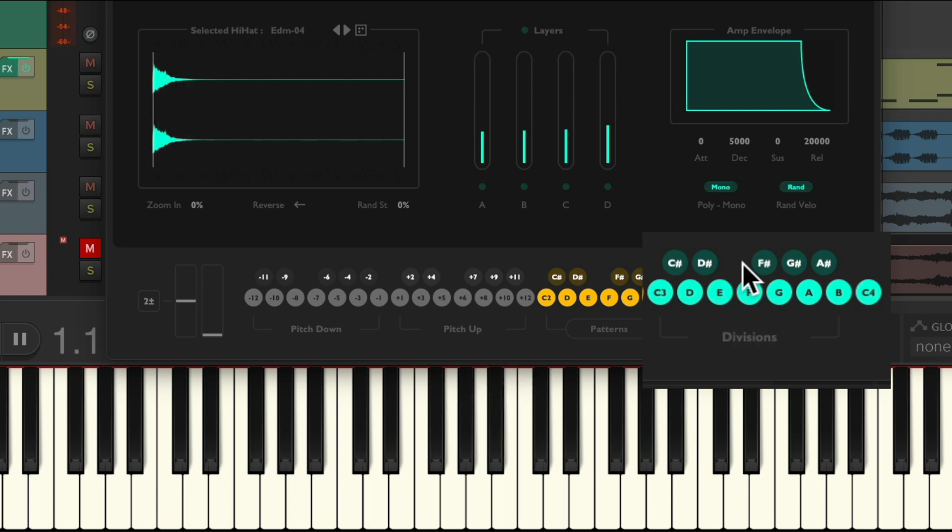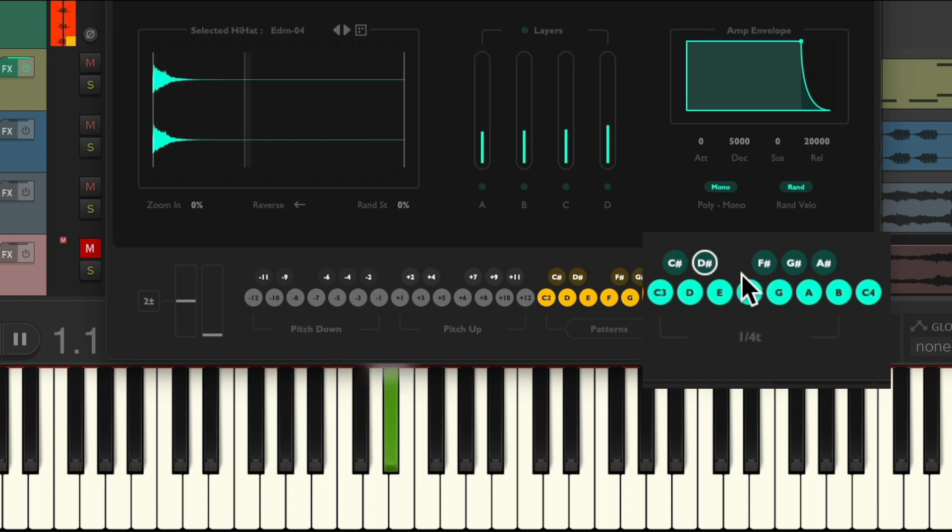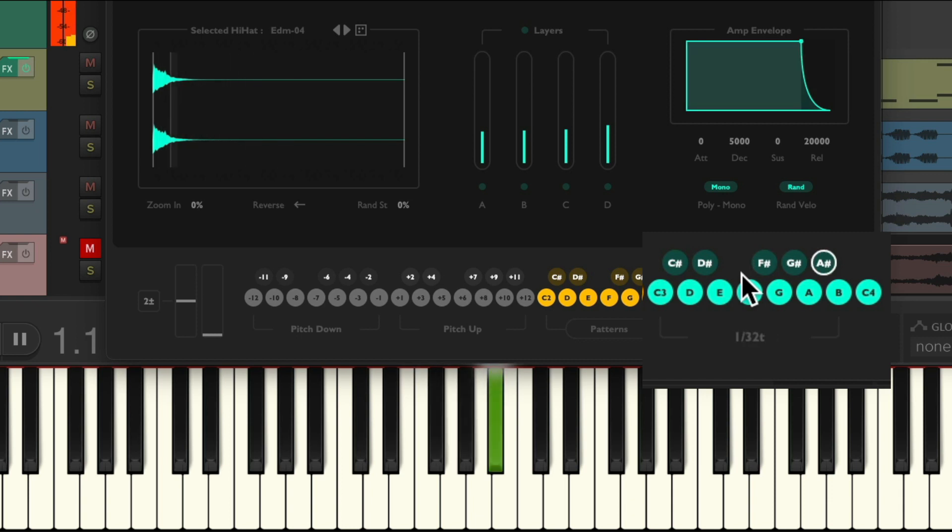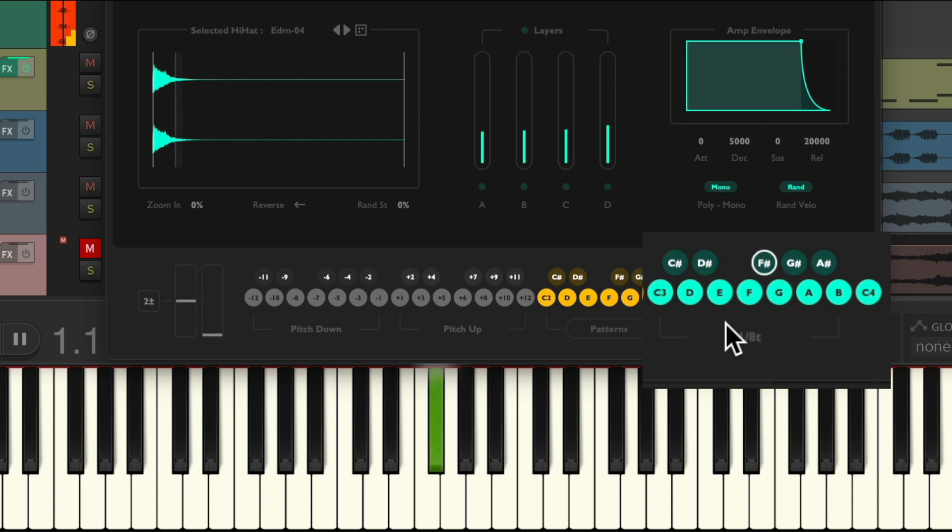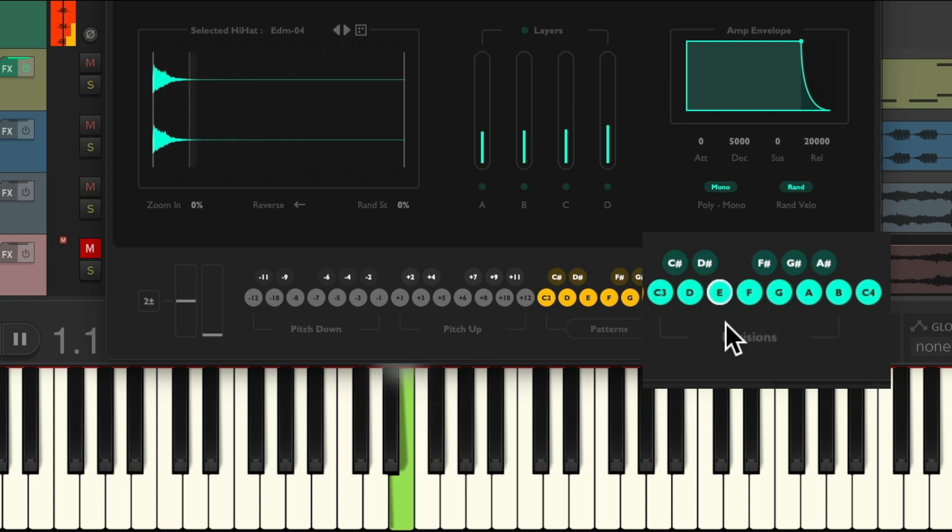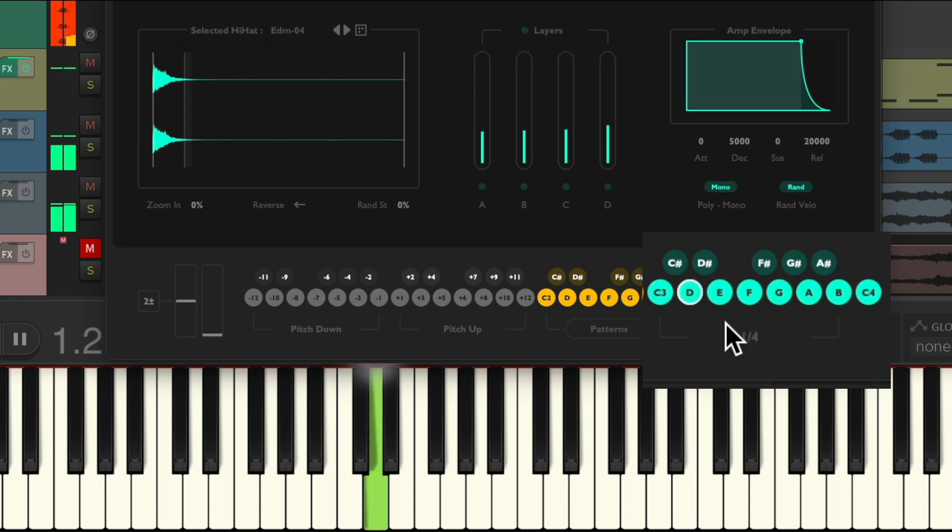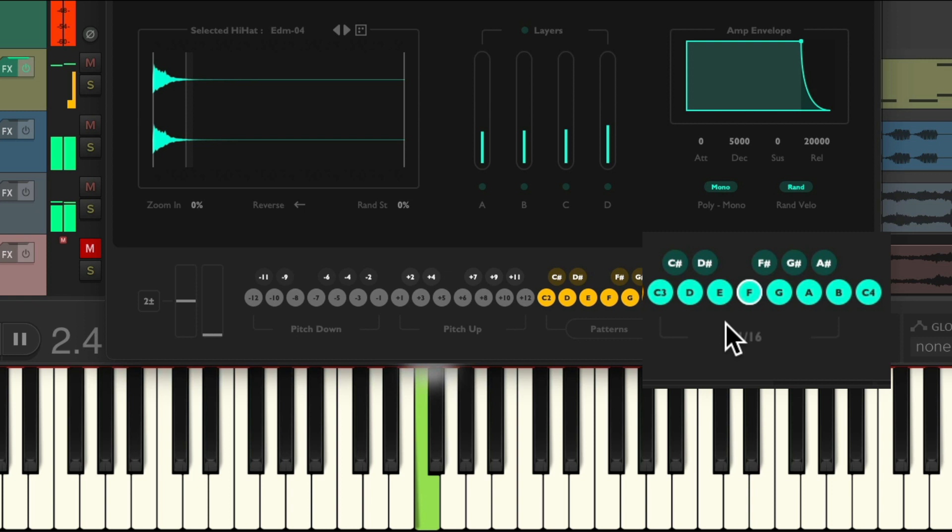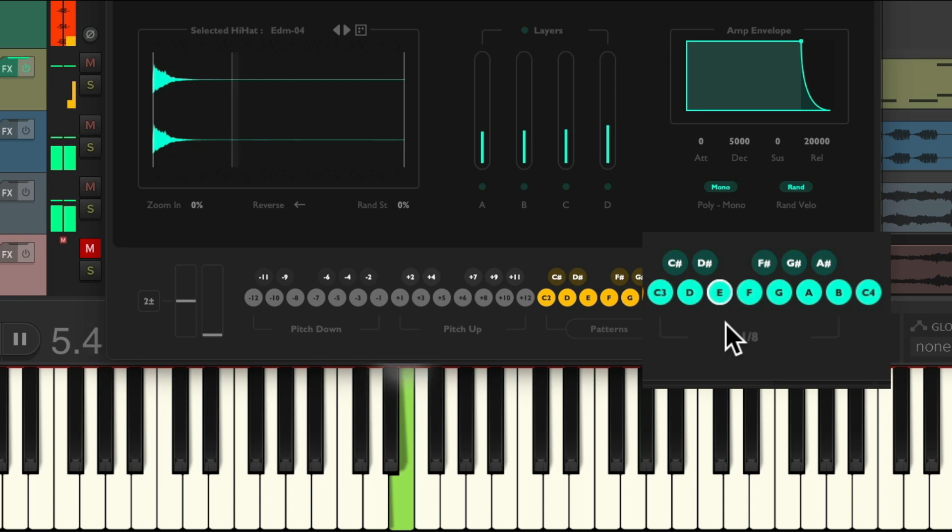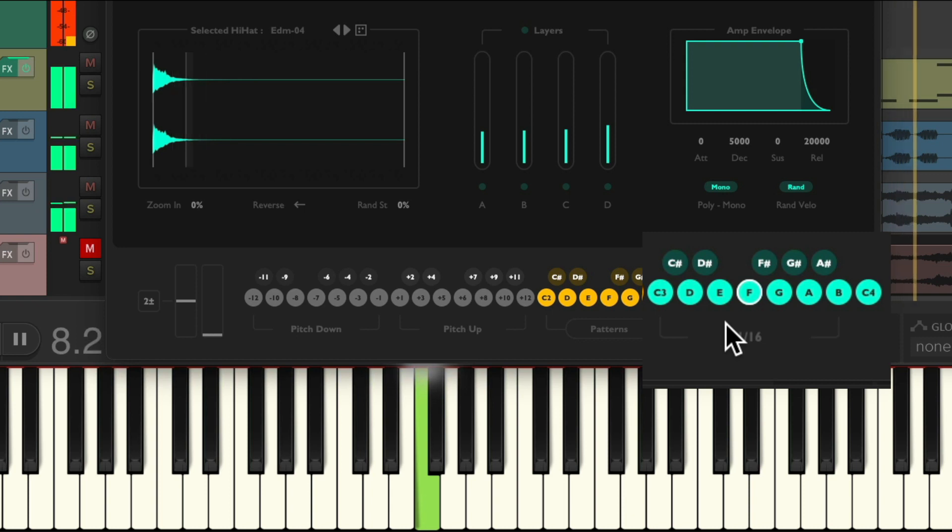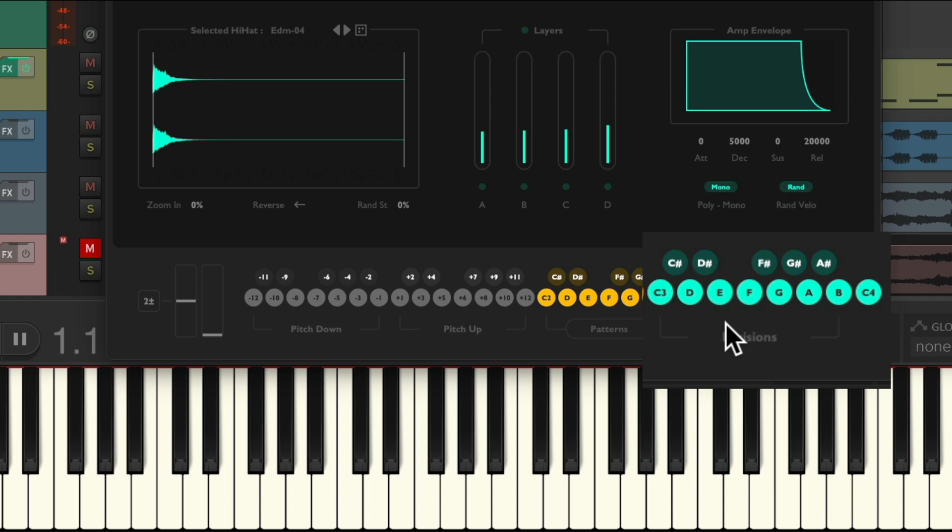And the flats and sharps are triplets. So just by holding down those different notes, the hi-hat's going to play automatically, which is kind of hard to play by ourselves without some very fast fingers, especially on the rolls.